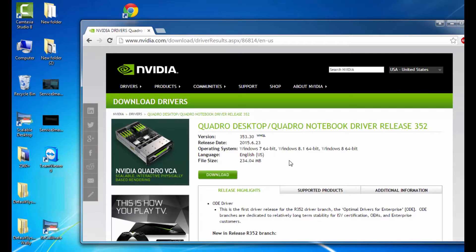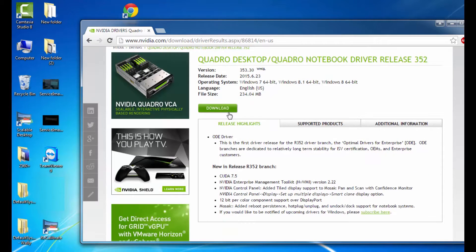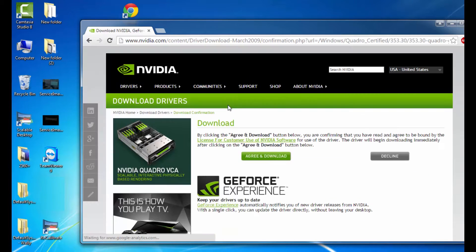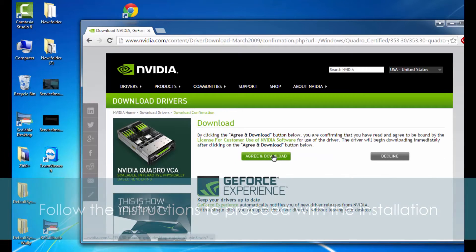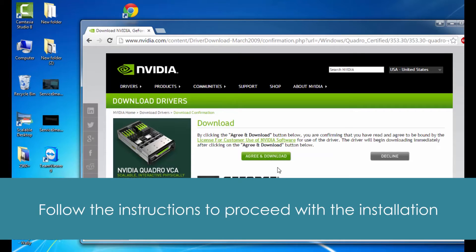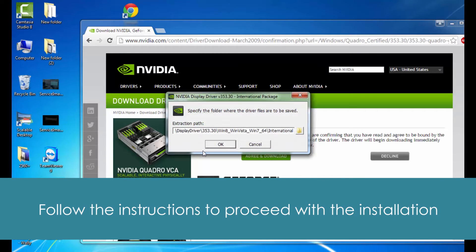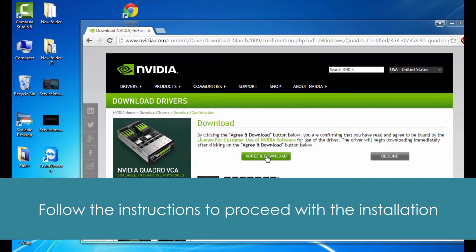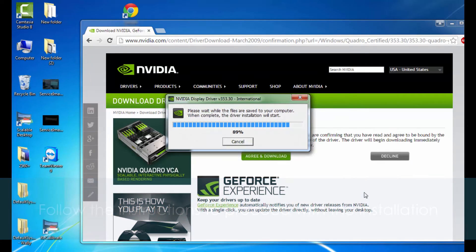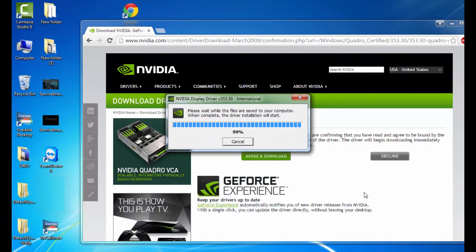Awesome, it looks like there's ours. We can go ahead and click on agree and download. You can follow the on-screen instructions to install the NVIDIA driver.